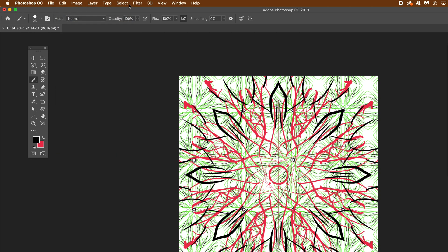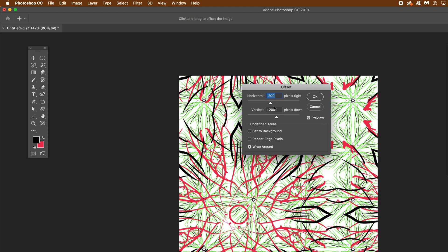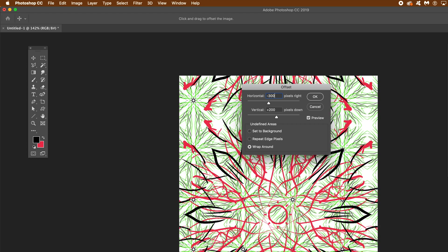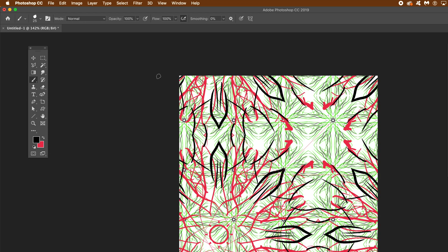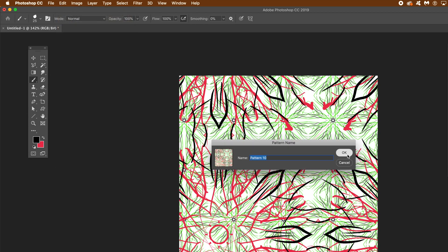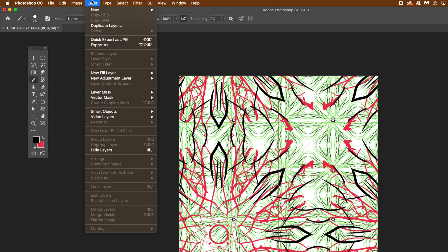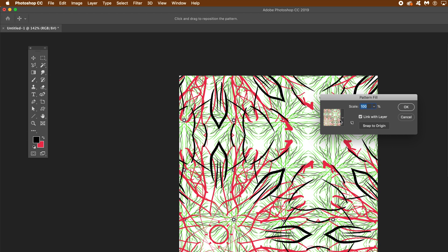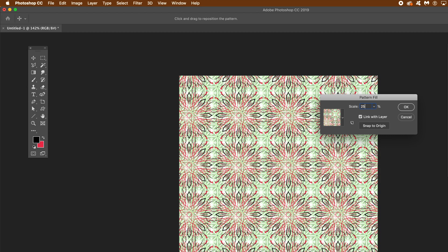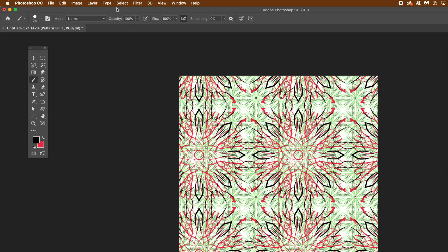Go to Edit > Define Pattern and click OK. Then go to Filter > Offset — minus 200, minus 300, it doesn't particularly matter — you can move it around. Again, the key thing is Wrap Around. Click OK, then Edit > Define Pattern again and click OK. Go to Layer > New Fill Layer > Pattern and click OK. You can see the design in the panel. Set the scale to 25 or 50, and just don't move the layer if you want to continue defining it as a pattern.